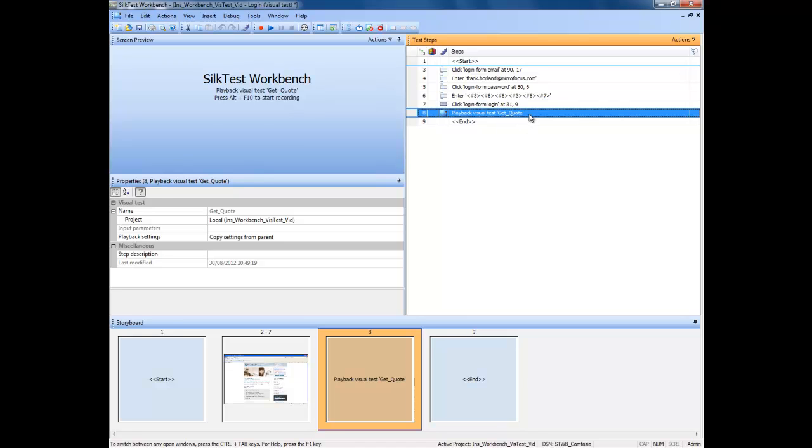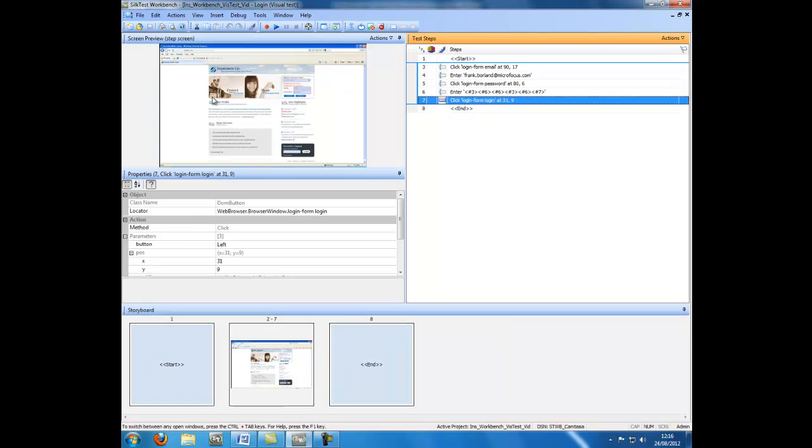We can now see that the visual test has been inserted as a test step in our visual test. We will now look at the second option available to us for inserting a visual test.